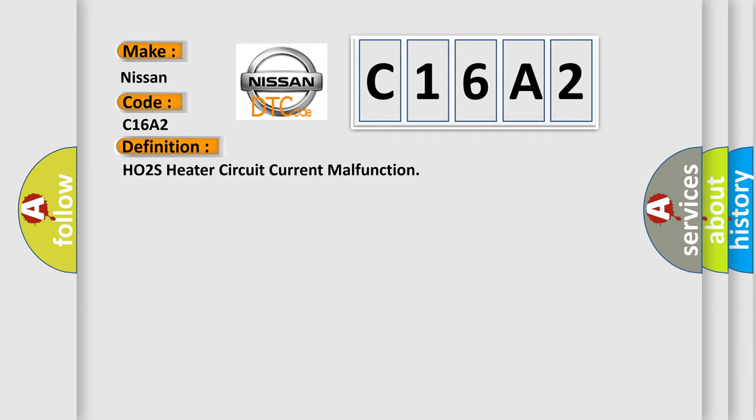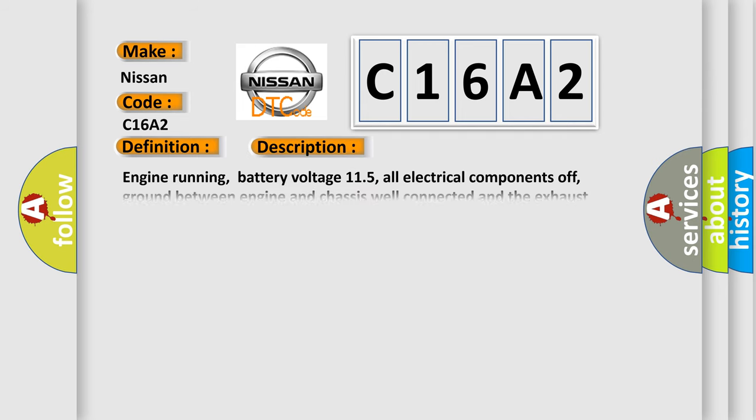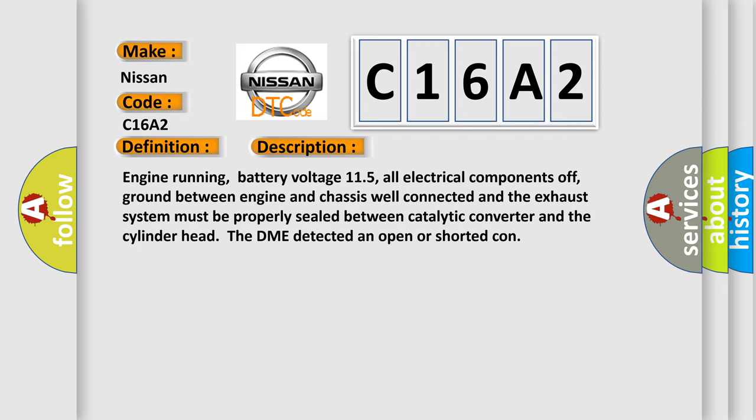Here is a short description of this DTC code. Engine running, battery voltage 11.5V, all electrical components off, ground between engine and chassis well connected, and the exhaust system must be properly sealed between catalytic converter and cylinder head. This occurs if the DME detects an open or shorted connection.